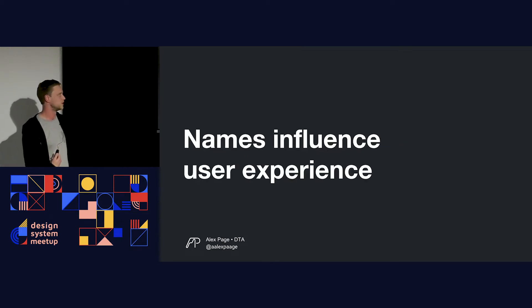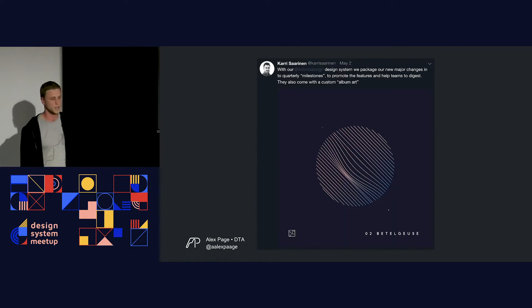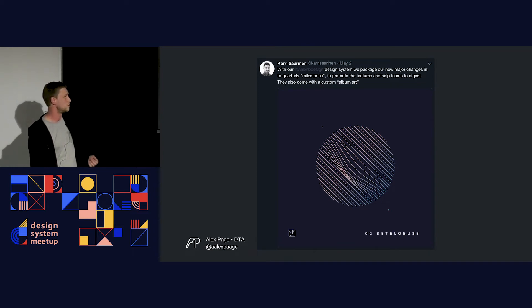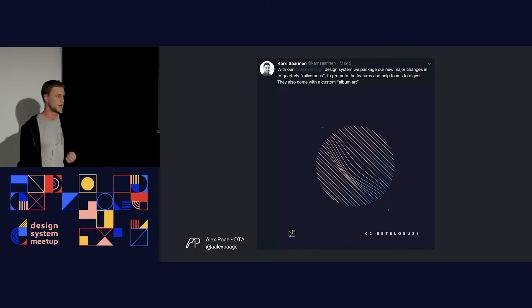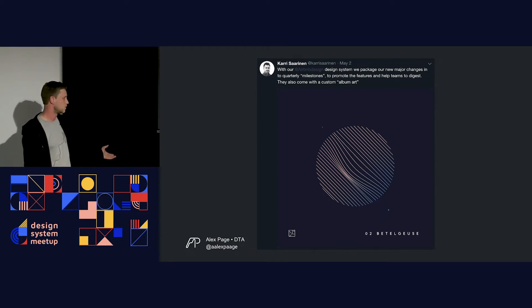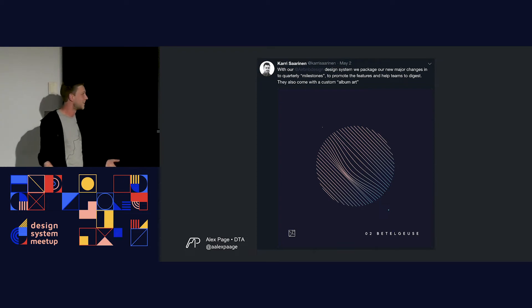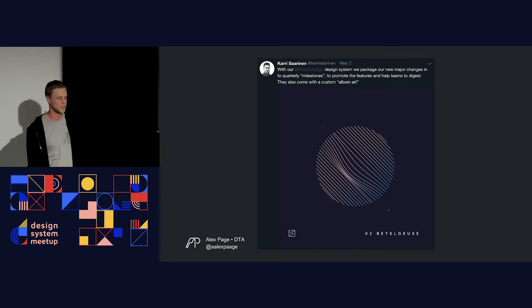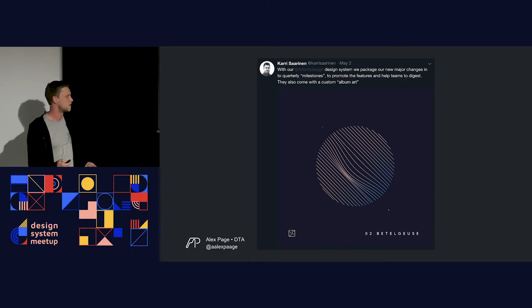In other cases, they don't care. The names that we give things can influence the user experience. In the case of the Airbnb design system, they do quarterly milestones. When they release a new major version each quarter, they give it album art and a name. Their version 2 is called Berogues — some star. I don't really get why they called it that, maybe it's internal culture. The idea is it helps their teams digest the release and builds a relationship and culture internally.